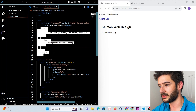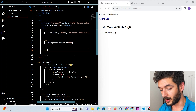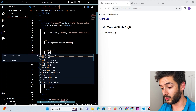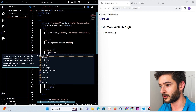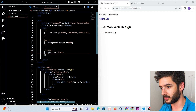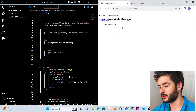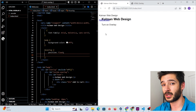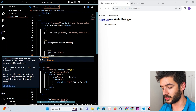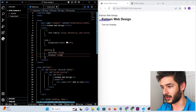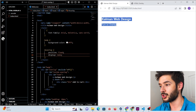We go back to our style element inside the head element and start adding styles. First we target our ID 'overlay' and set position to fixed, because it's an overlay it has to be set up this way. We also want to set display to none for now, because when you open the page you don't want it to display automatically.